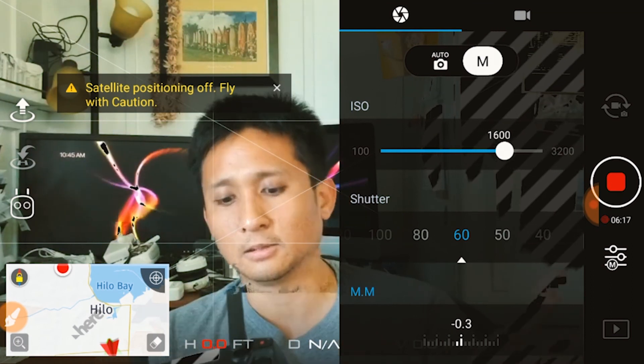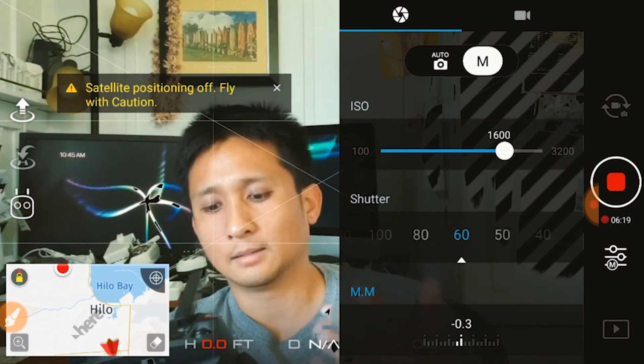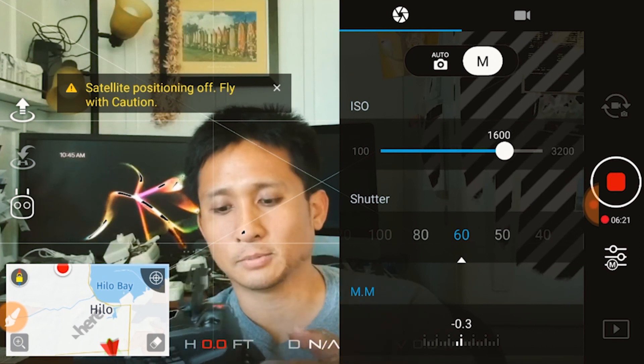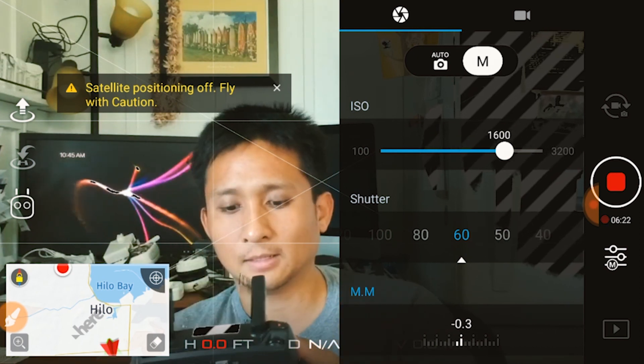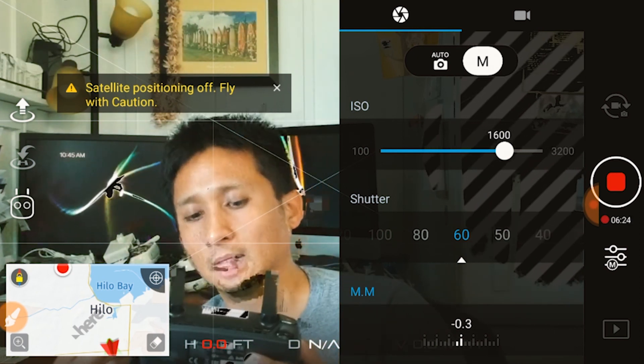There's some overexposure on my fingers or anything that's bright. But again, I'm exposing for myself.